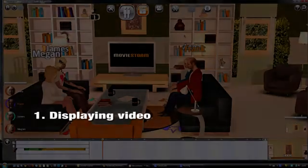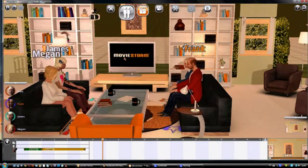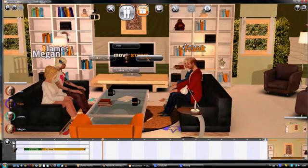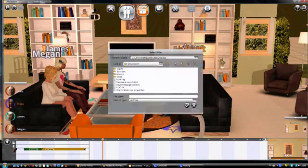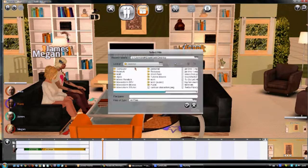In the director's view, click on the TV and select a video file from your computer. Videos made in MovieStorm work well, but you can use other videos depending on the video format and codec.